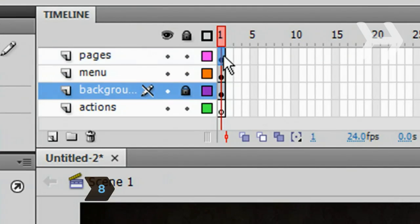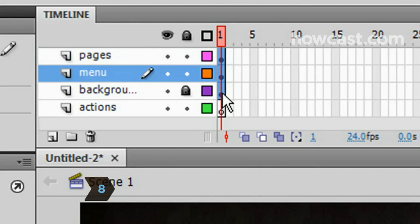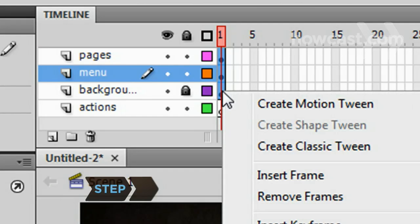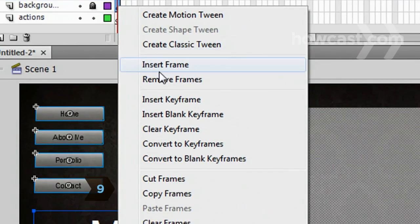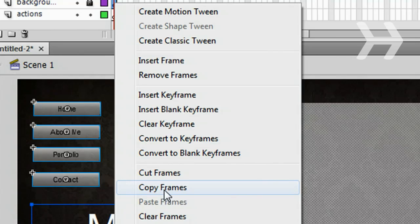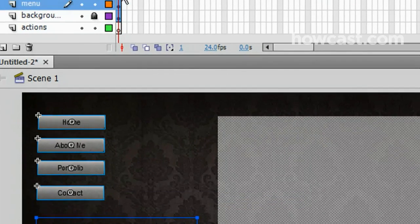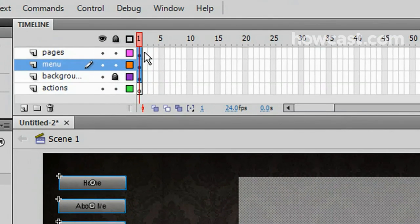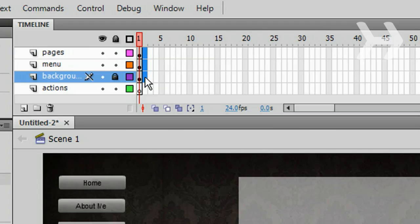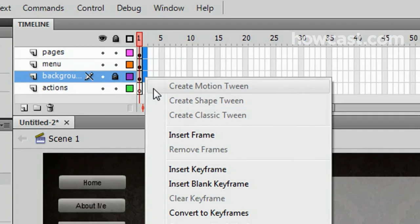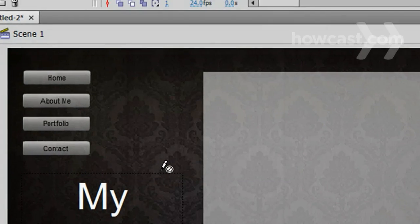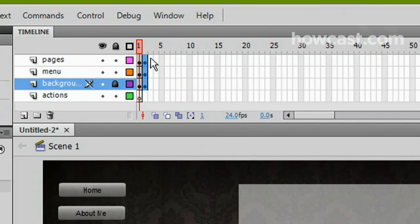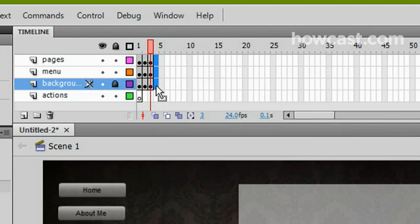Step 8. Add pages in the Pages layer. Hold down the Shift key and select the Background layer. This will select every layer except for Actions. Step 9. Right-click the first frame of the Pages layer and select Copy Frames. Hold down the Shift key and select the second frame of the Pages and Background layers. Right-click the second frame in the Pages layer and select Paste Frames. This is where the second page will be. Continue this process for as many pages as you need.